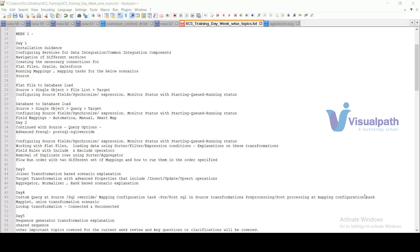The instructor confirms he can provide practice scenarios and materials — he has given practice scenarios to students before. He emphasizes: first learn the tool, understand the basics, navigate through services and transformations. Even without a PowerCenter background, you can succeed in data integration with this training.